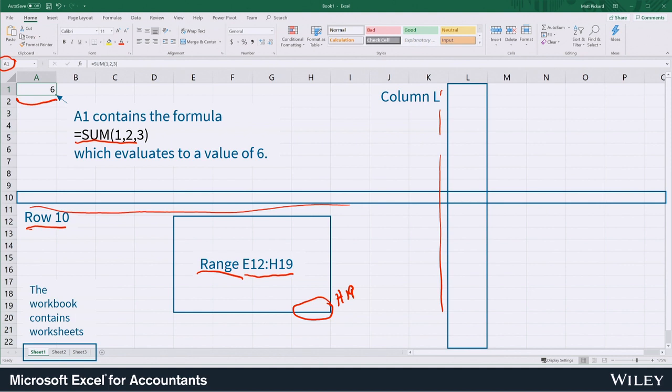When we take a collection of cells we end up with a worksheet. Worksheets are represented by these tabs down in the bottom left. When we put a collection of worksheets together we call that a workbook.